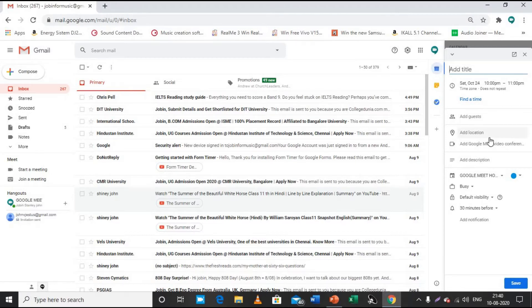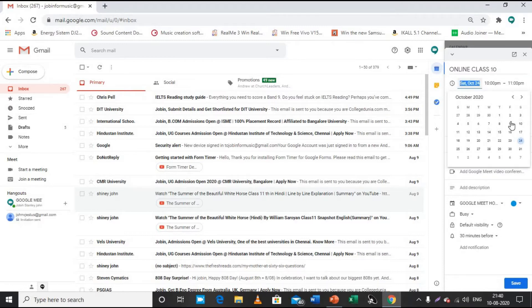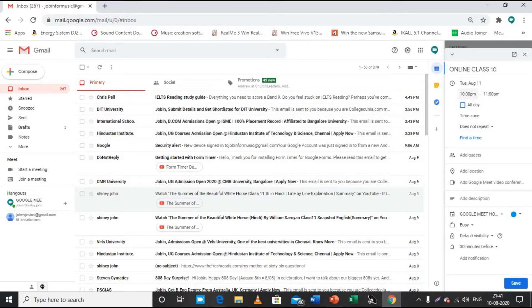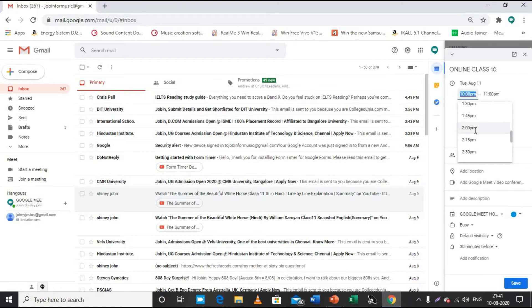You can write the name of the meeting — for example, if you are taking a class for students of Class 10, you can write it accordingly, or as per your convenience. Moving downward, you can see the day setting. It is very necessary that you select the day you are taking the class. Here it shows 10th August; I'll take 11th August. Then you can set the time — for example, 2 p.m.